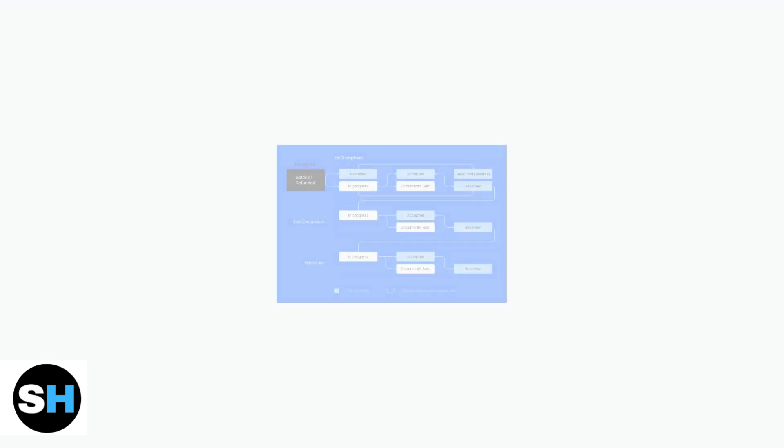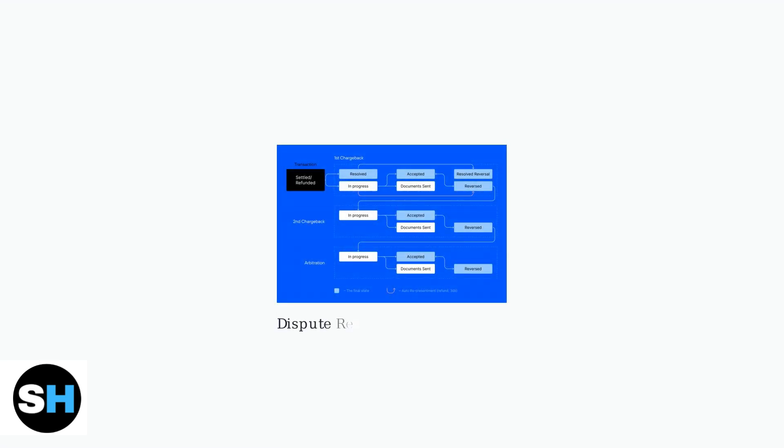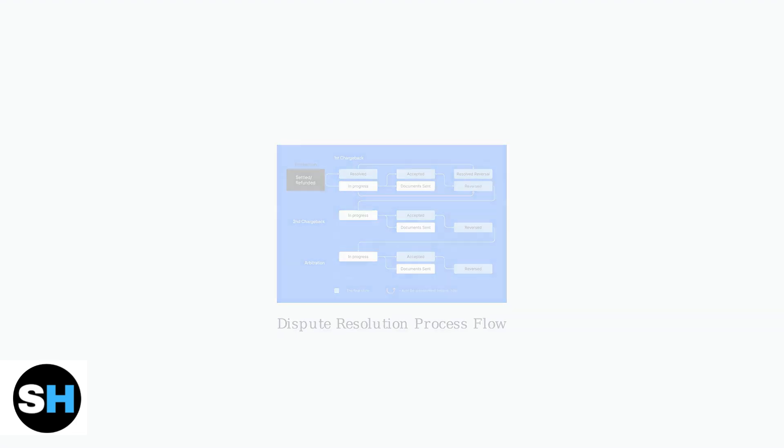The dispute resolution process follows a structured flowchart that includes multiple stages, such as initial chargeback, second chargeback, and potential arbitration if needed.